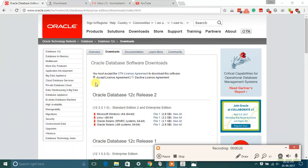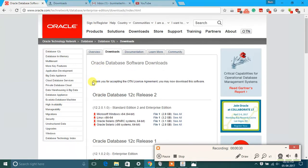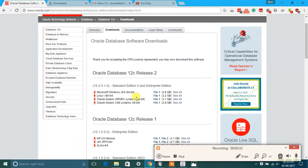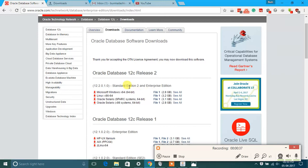Click on accept license agreement. Just click here one time and you can see thank you for accepting the OTN license. Then select Microsoft Windows x64 64-bit, just download file one. After downloading, extract the file.